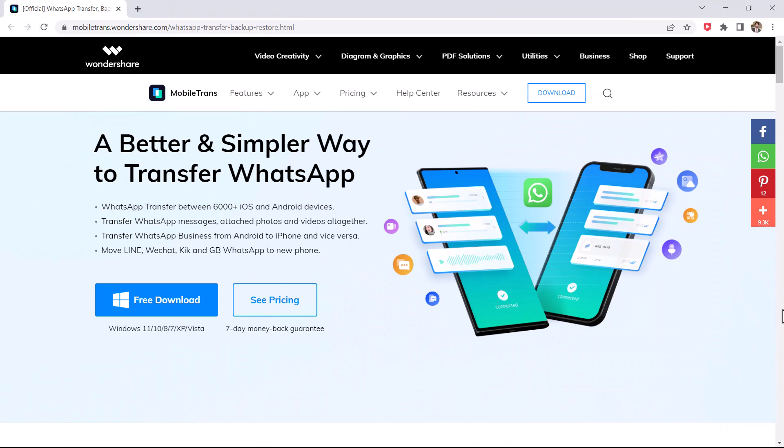Download the Mobiltron software on your computer. With this you can transfer WhatsApp messages from Android to iPhone or from iPhone to Android.